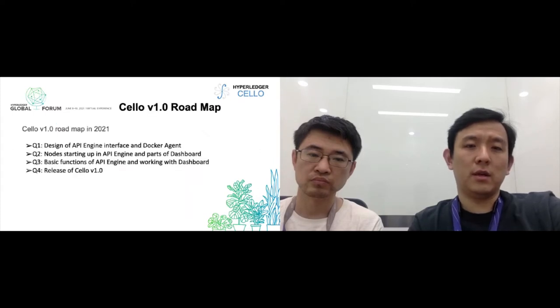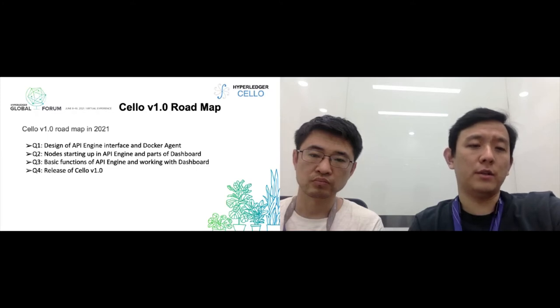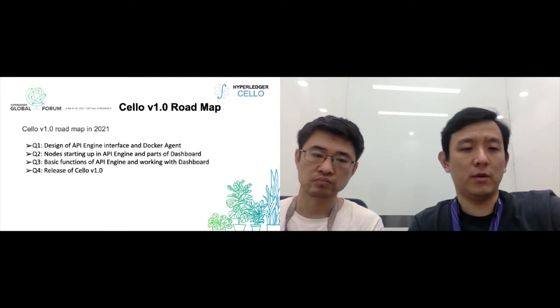Here is Cello V1.0's roadmap. We have finished the design of the API engine interface and Docker engine. Now we are working on node startup in API engine and parts of the dashboard. In Q3, we will finish the basic functions of the API engine and dashboard, and in Q4 this year, we will release Cello V1.0.